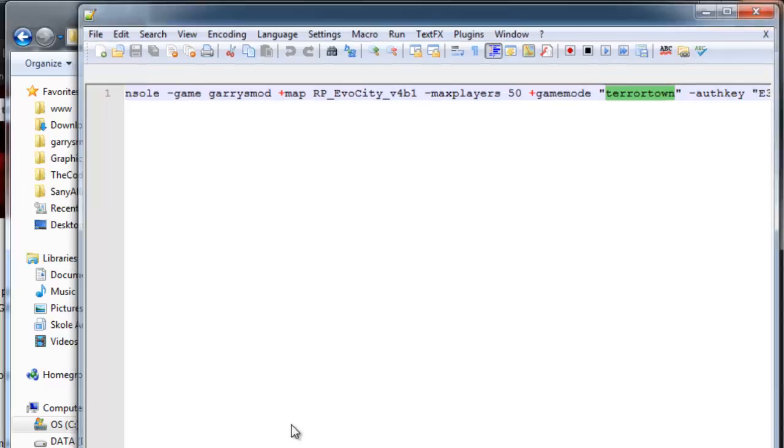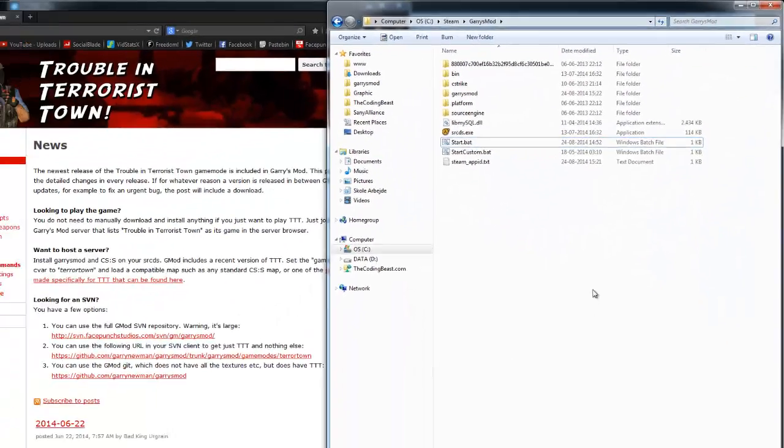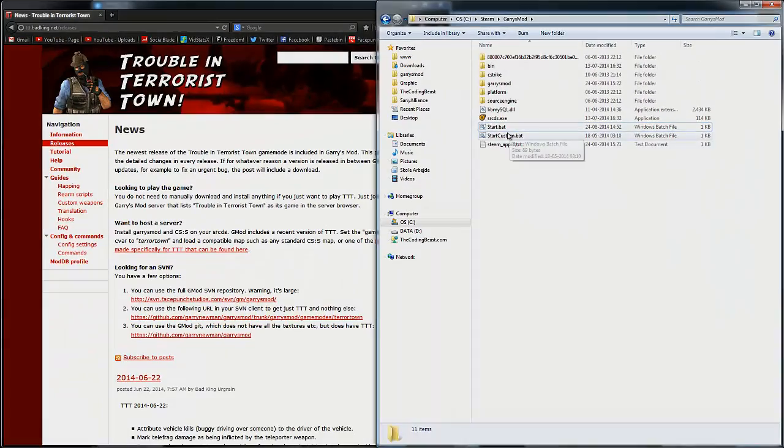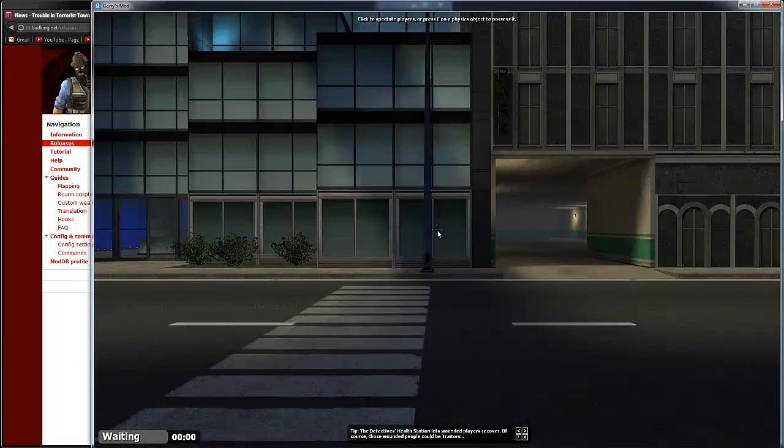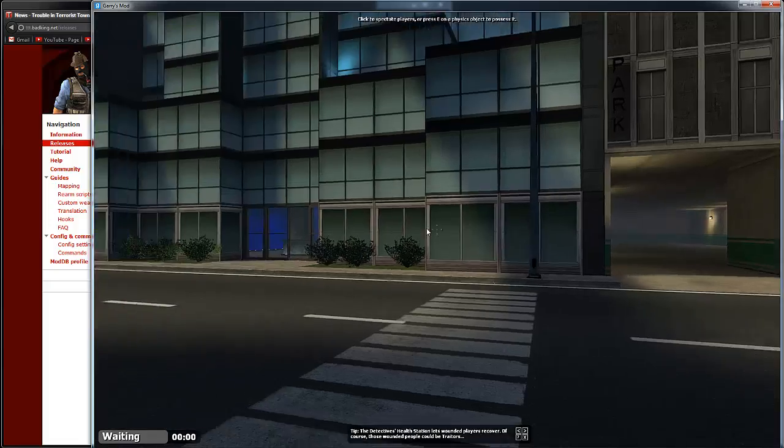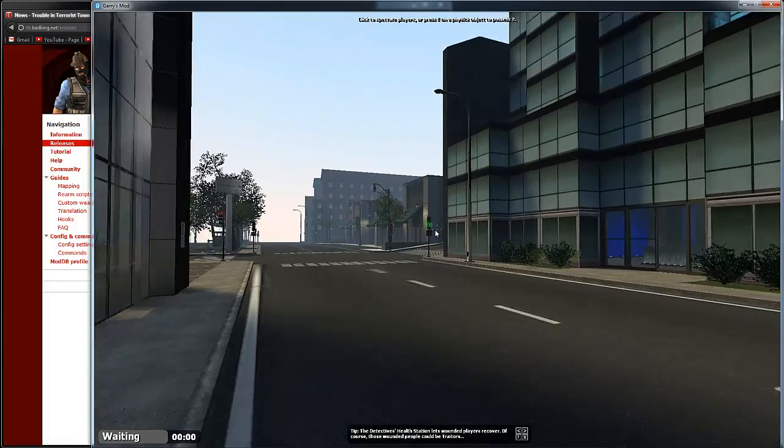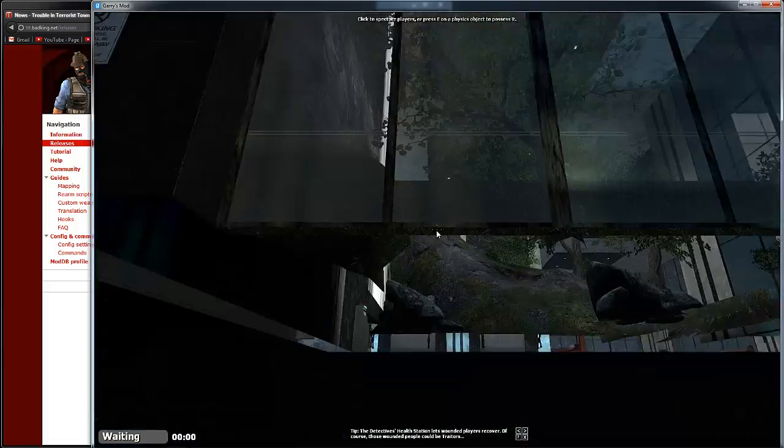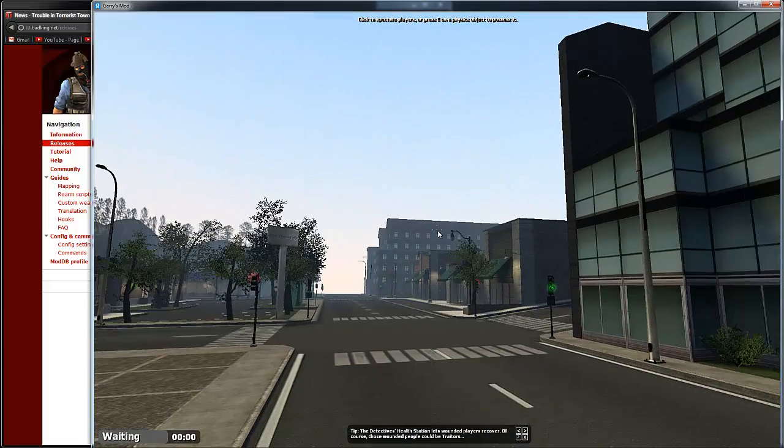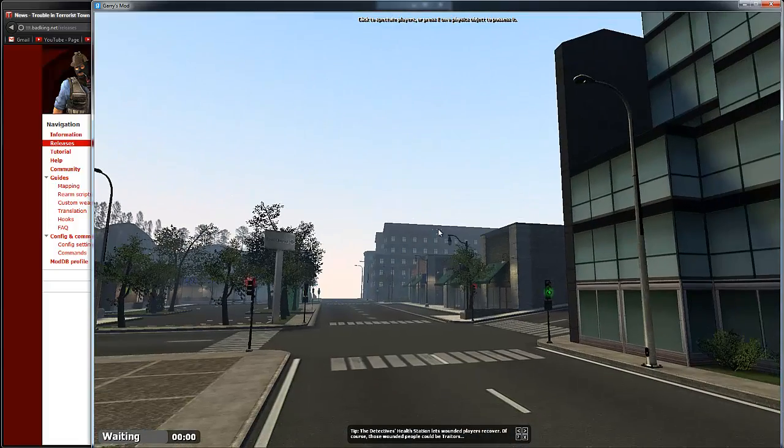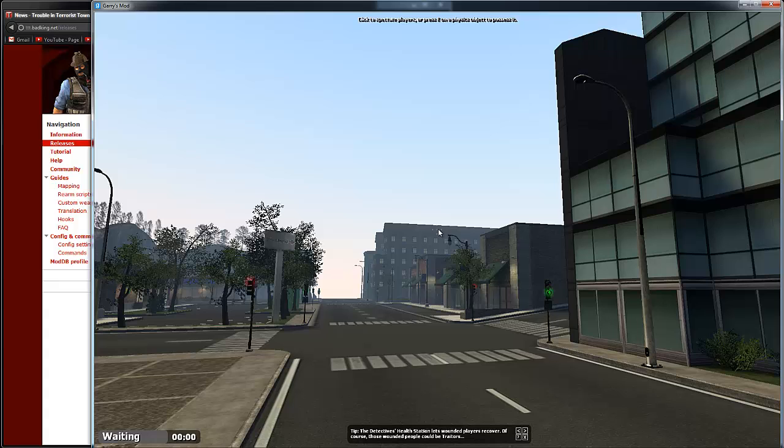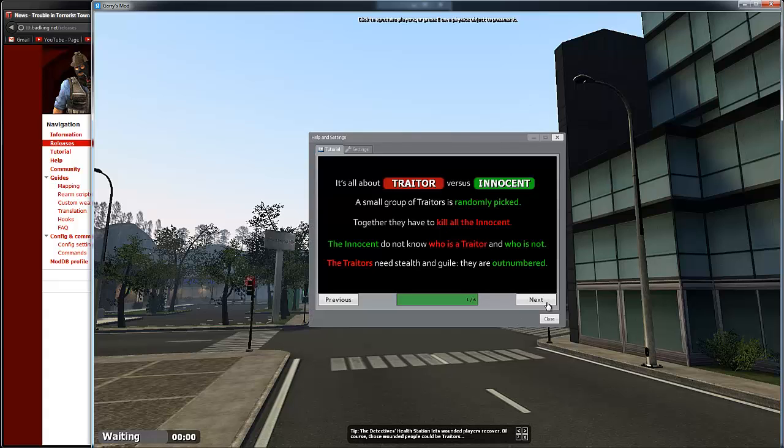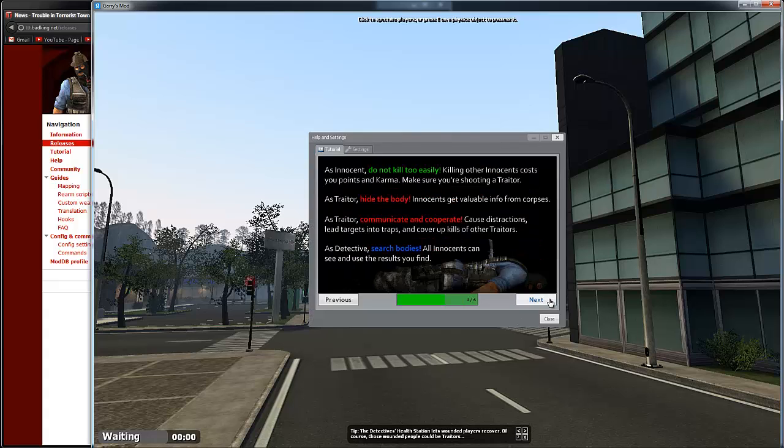Now you just have to restart your server and it should all be working. I'm now back on my server and you can see TTT was successfully installed. If you don't know how to play TTT, you can click F1 and there's a basic guide right here.